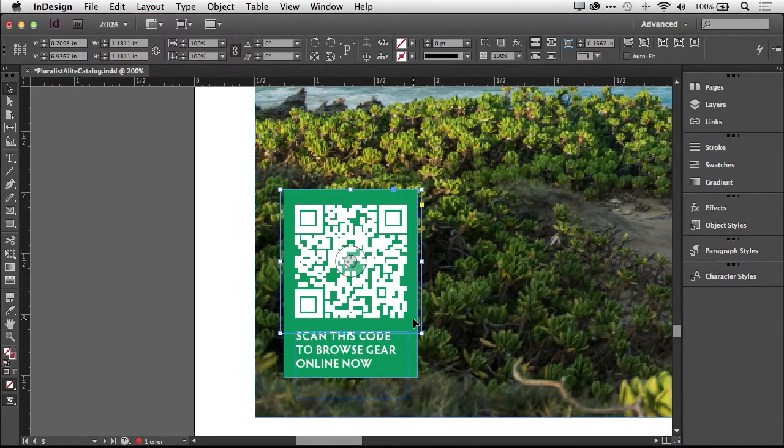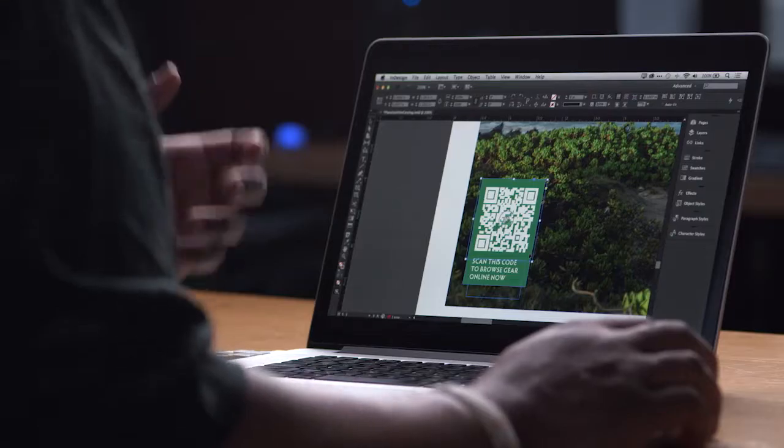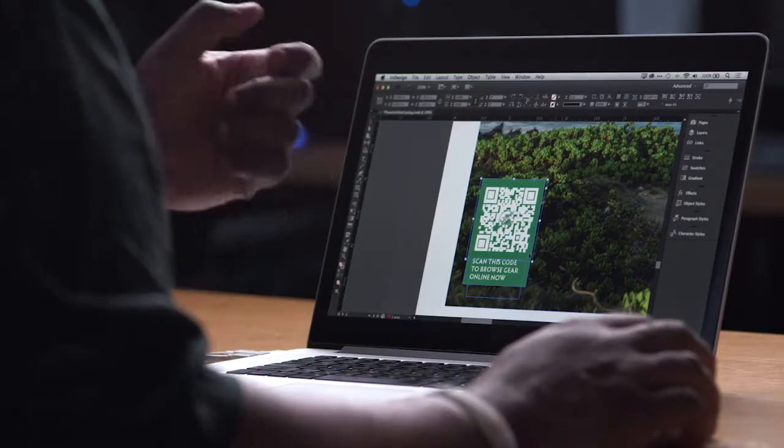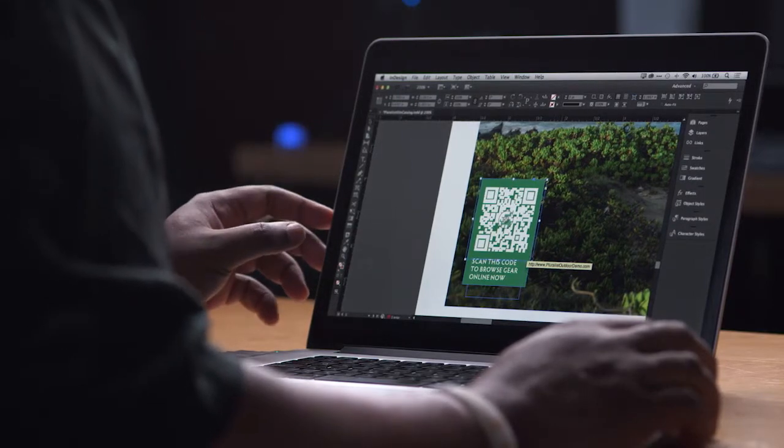And at this point, you can even test it with your smartphone. Just hold up your QR code scanner from your phone, test the code right there on screen to make sure it works. You now have the ability to create QR codes directly in InDesign. QR code creation, just one of the new exciting features included in InDesign CC, which is available only in Creative Cloud.